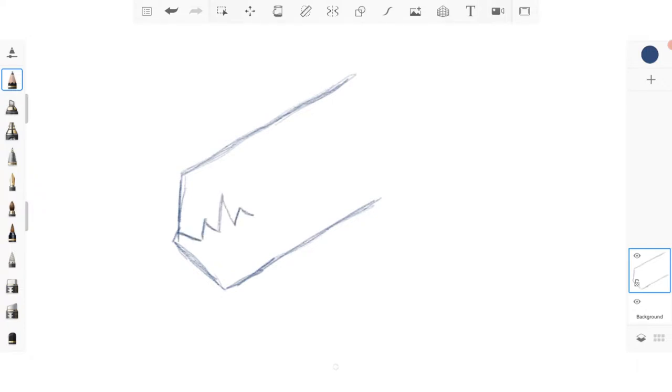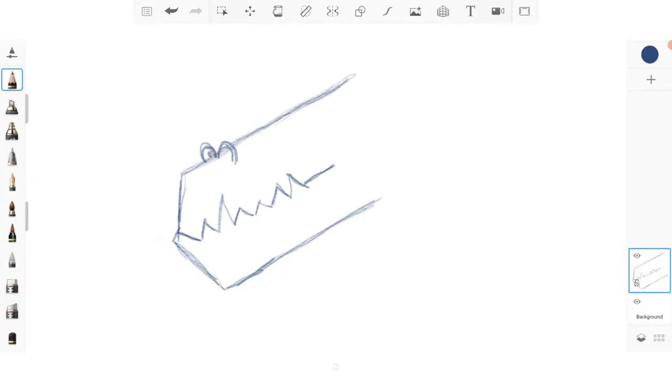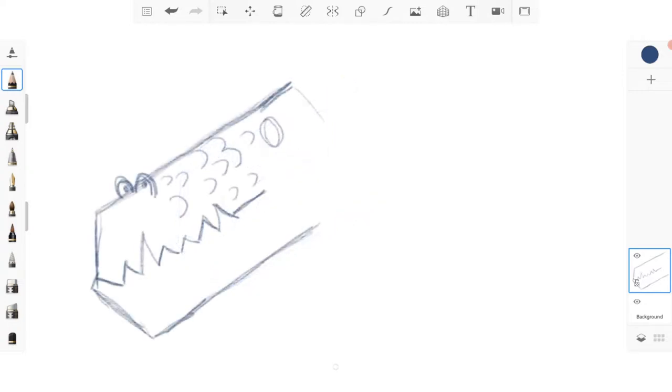From there I am adding in the teeth. You can draw these as jagged and as large as you'd like. Then I am drawing in two half circles on the top of his snout to form the nose and then added in some scale details and then two further circles to form the eyes.